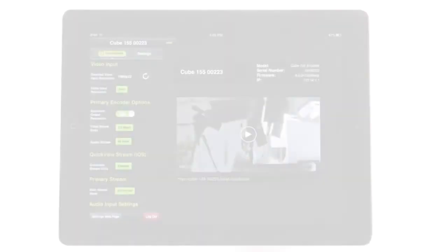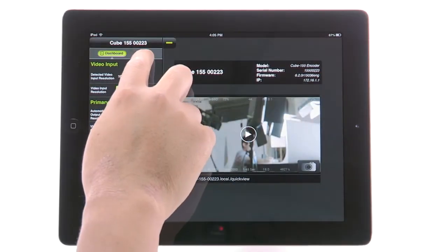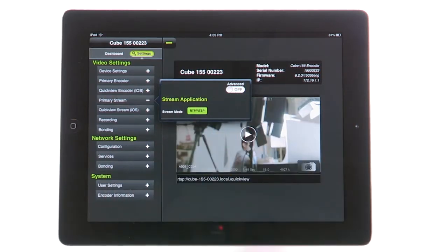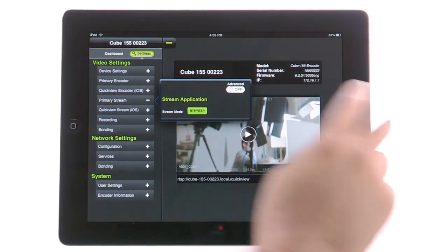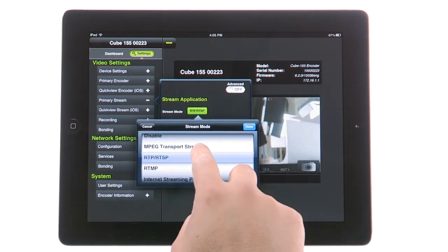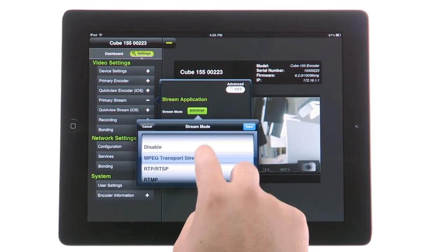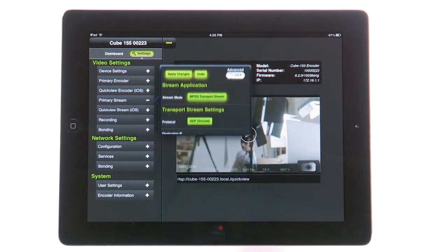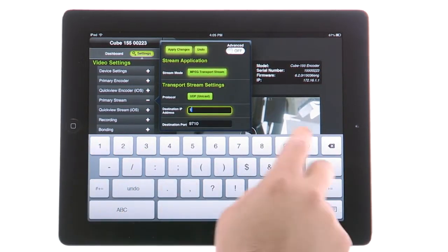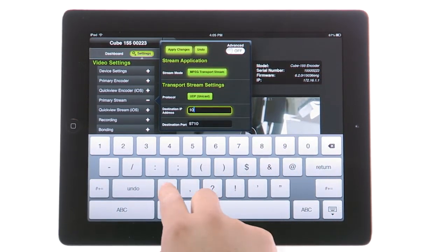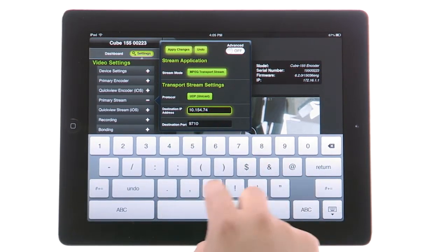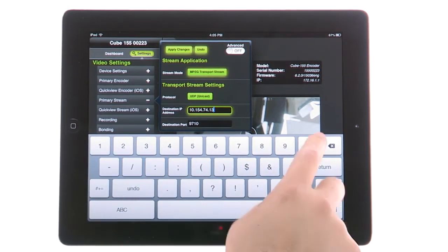Once your cube is connected to the internet, go to Video Settings, then Primary Stream. Under Stream Mode, switch to MPEG Transport Stream. The protocol will depend on your application and need. Once you have selected a protocol, you'll need to enter point B's public destination IP address.